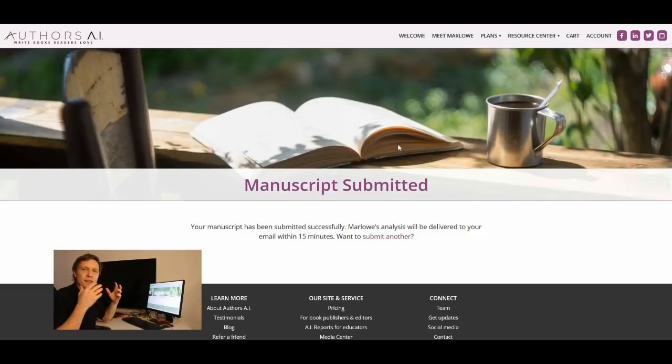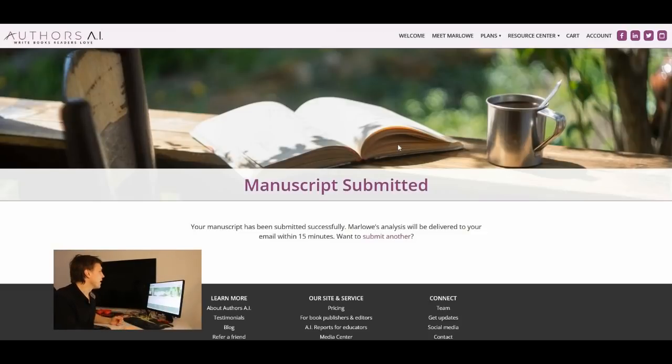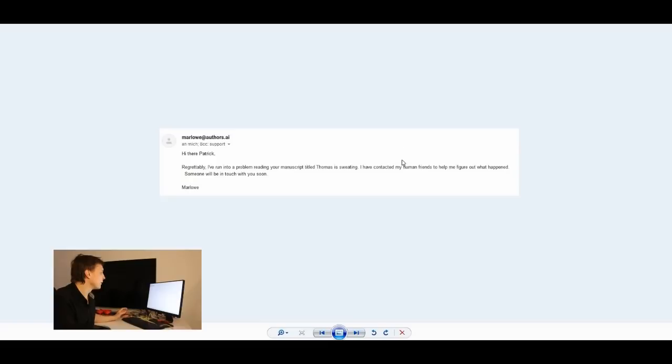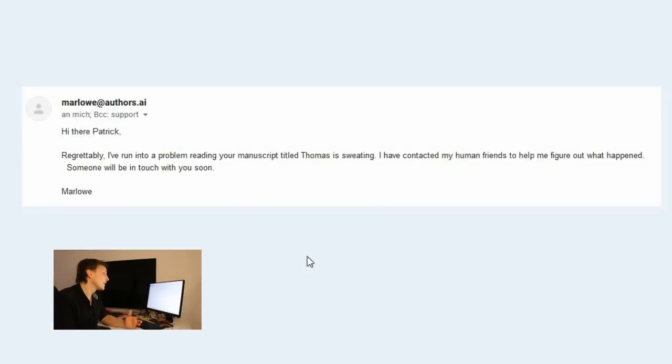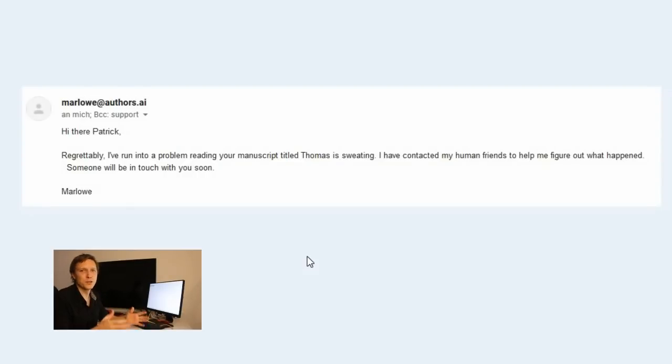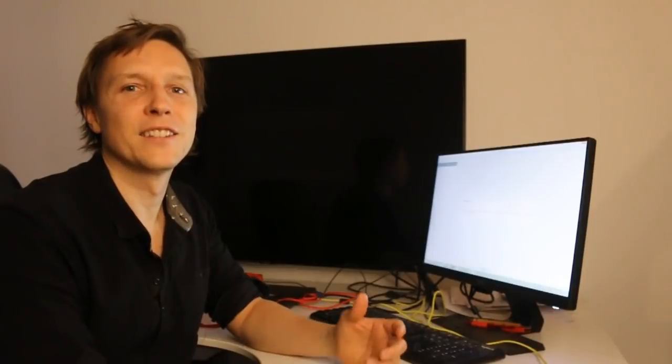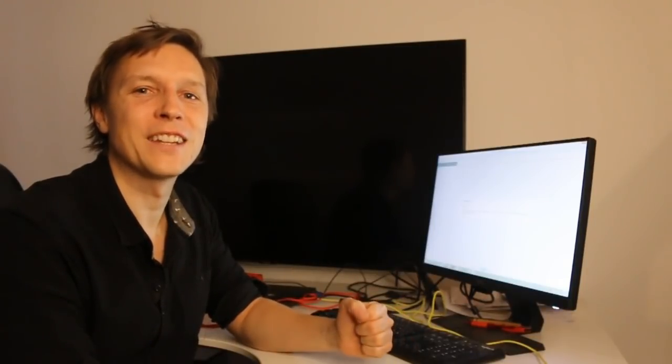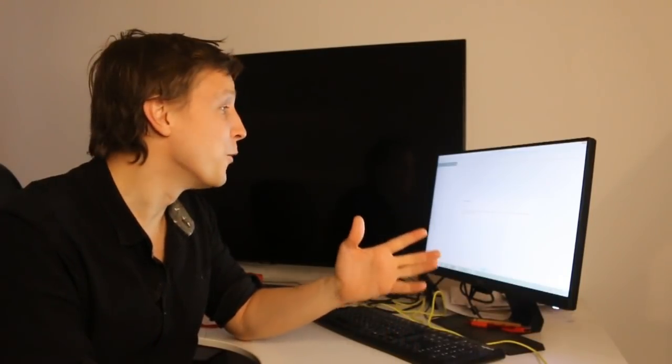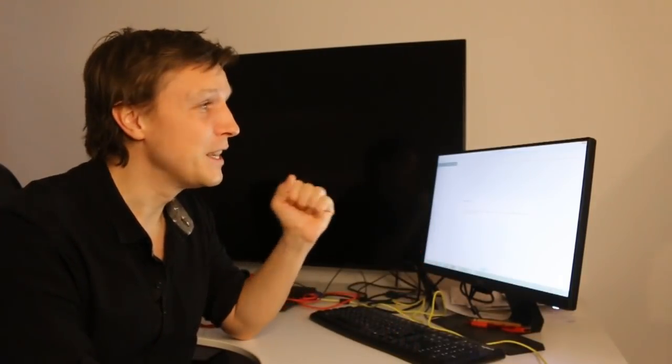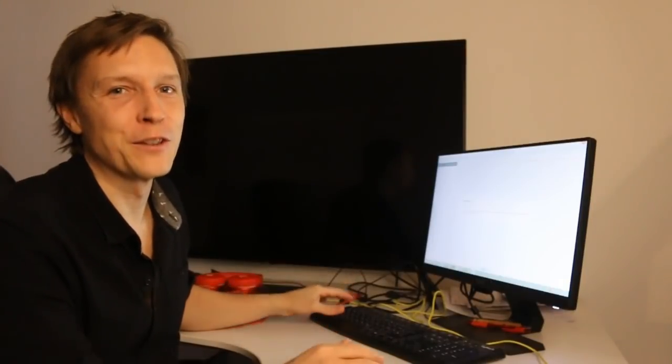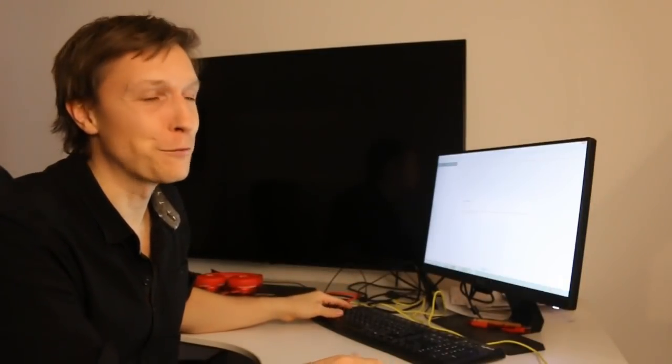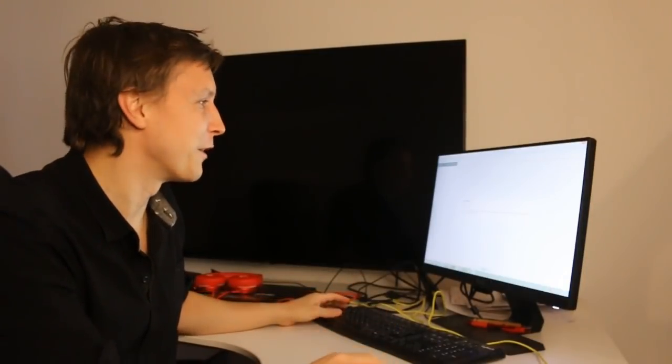I've gotten an email by authors.ai and the email said the following. Regrettably I've run into a problem reading your manuscript title Thomas is sweating. I've contacted my human friends to help me figure out what happened. Someone will be in touch with you soon and until now nobody has contacted us so far. So we will see how this will go out but you can try it out for yourself what the results are.